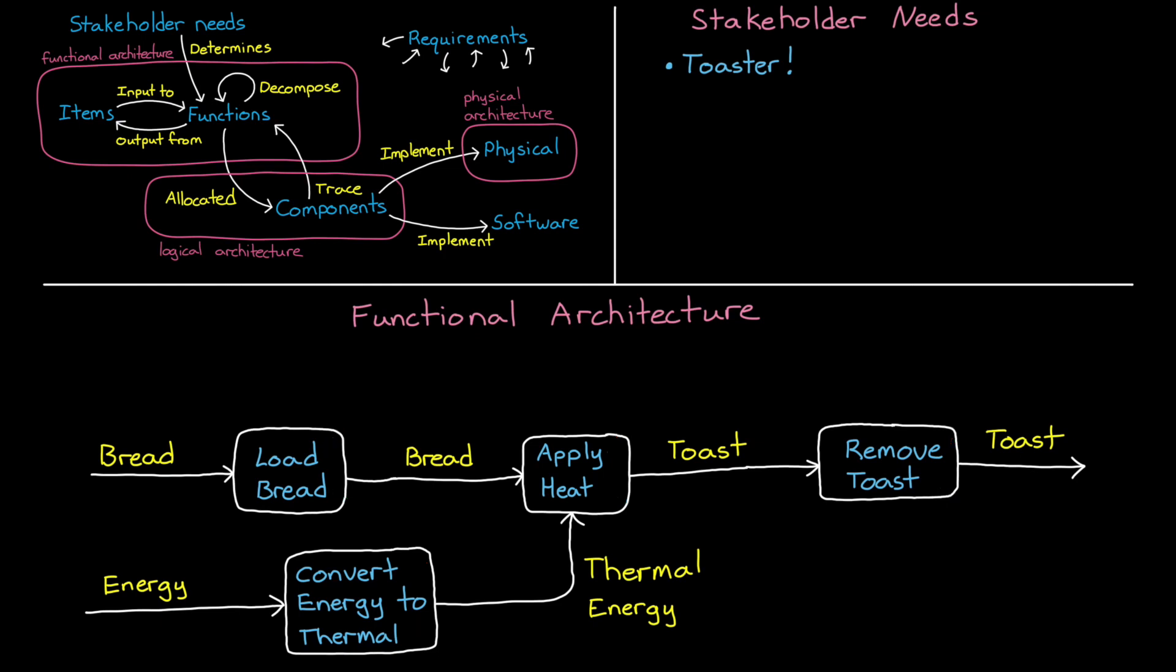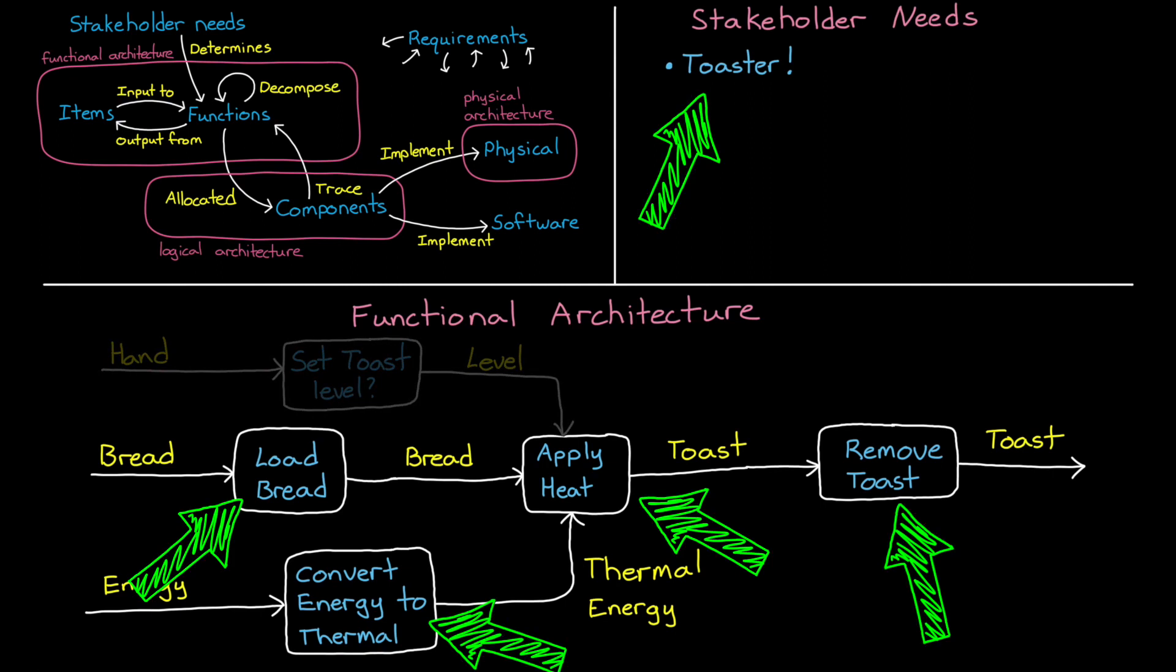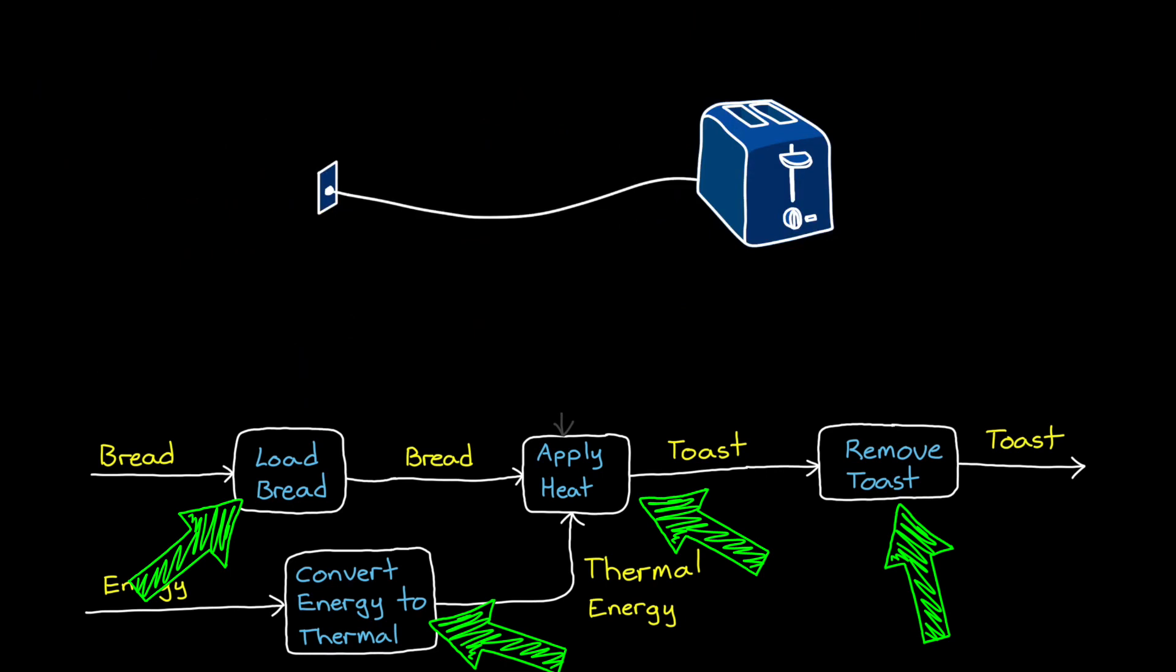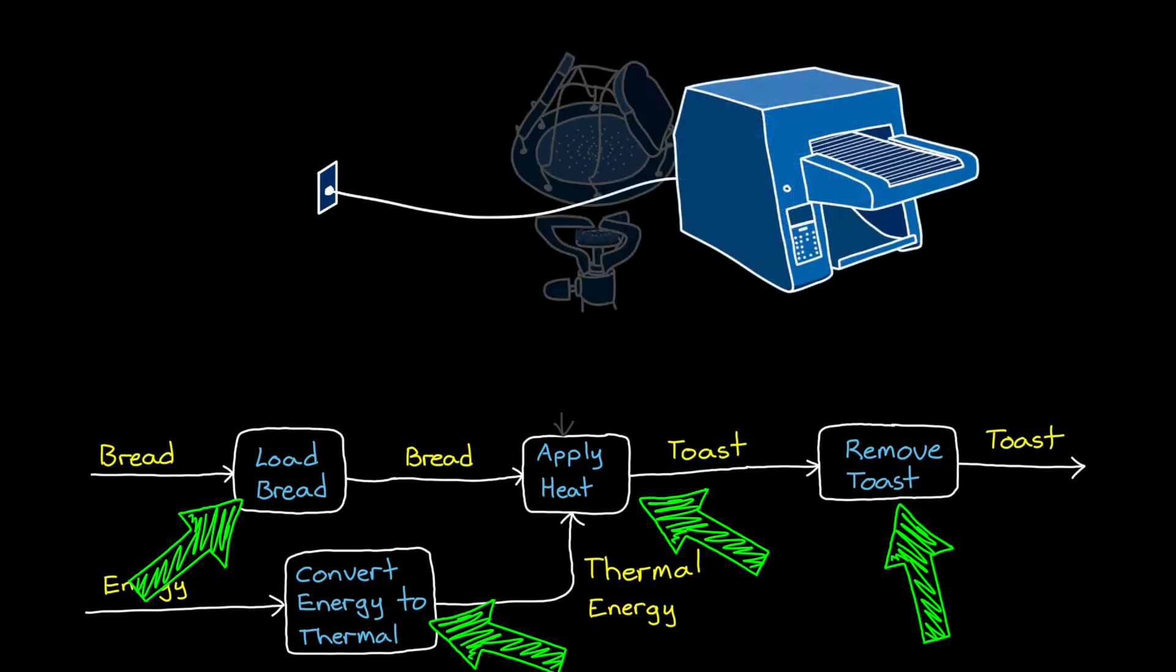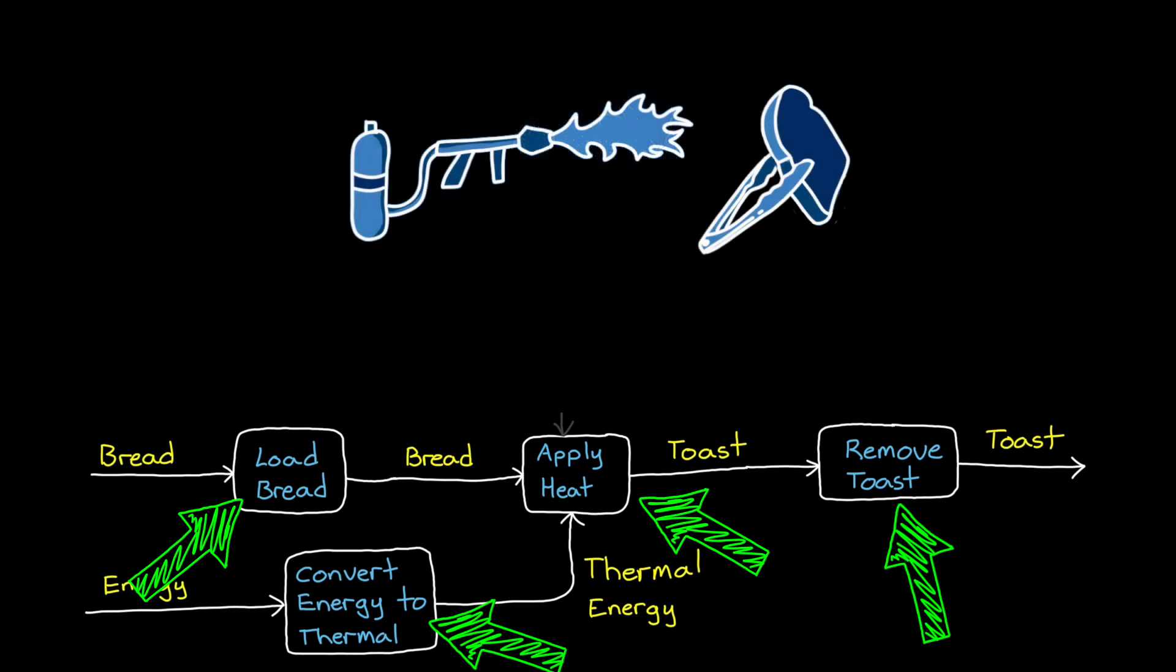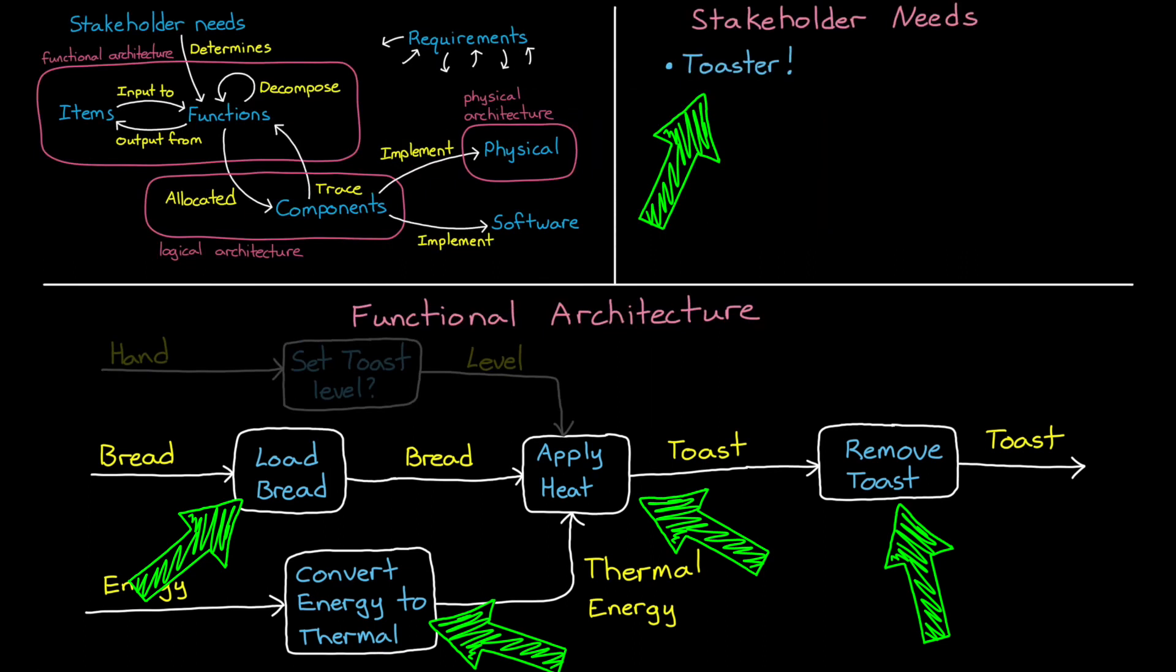So back to the example. How can we decompose these functions even further? We might be tempted to add a function that controls how toasted the bread gets. But we have to be careful here because we don't actually know if this is in line with what the stakeholder wants. The functions that we've identified so far are necessary for any toaster, regardless of whether we're building a standard residential toaster, or a commercial toaster with a conveyor belt, or a camping toaster, or if it's just a flamethrower and a pair of tongs.